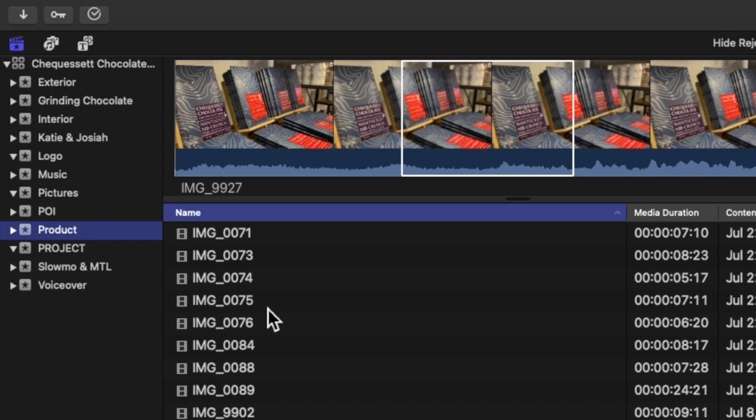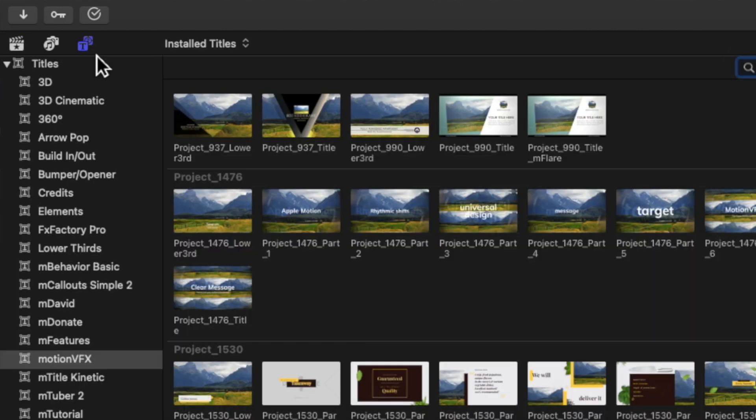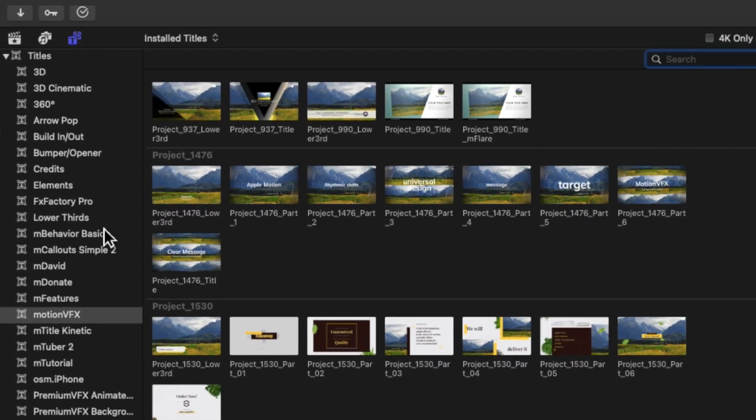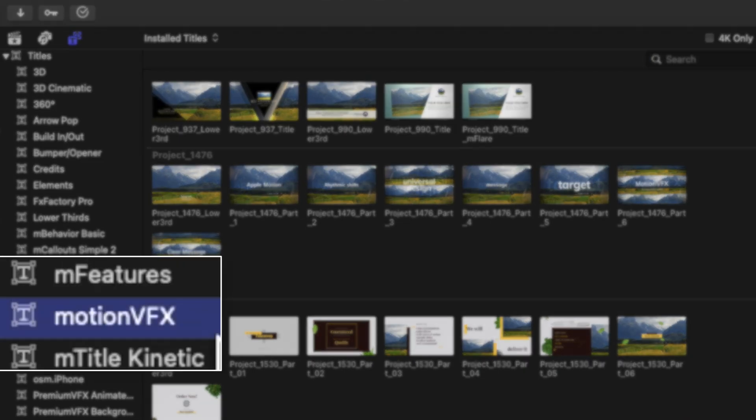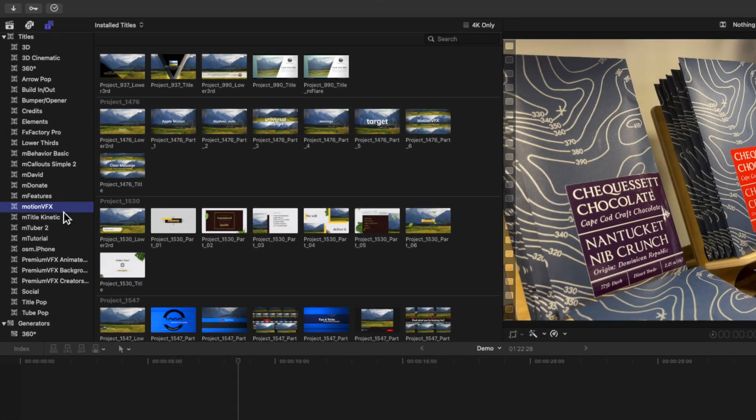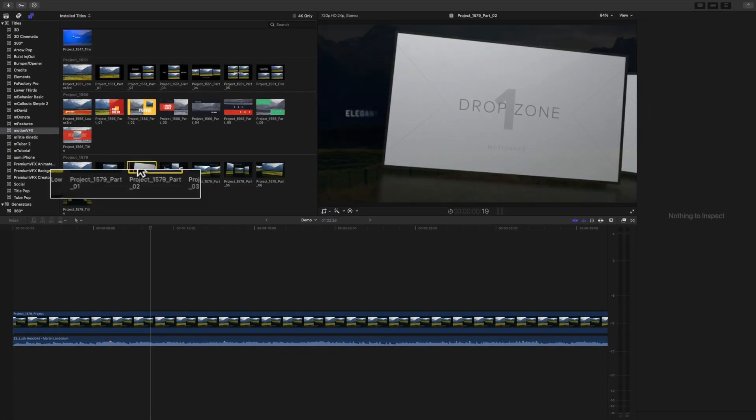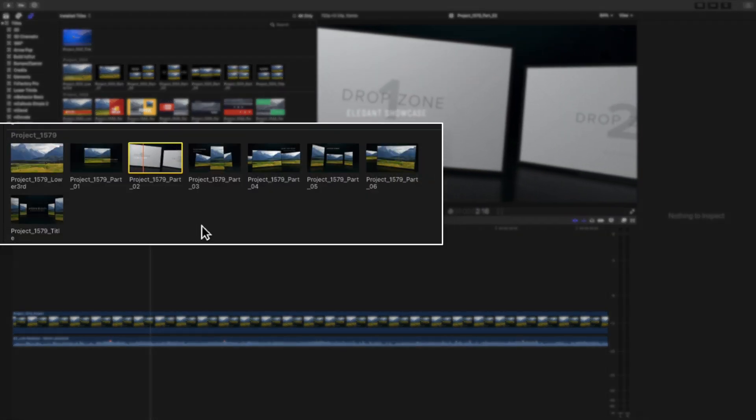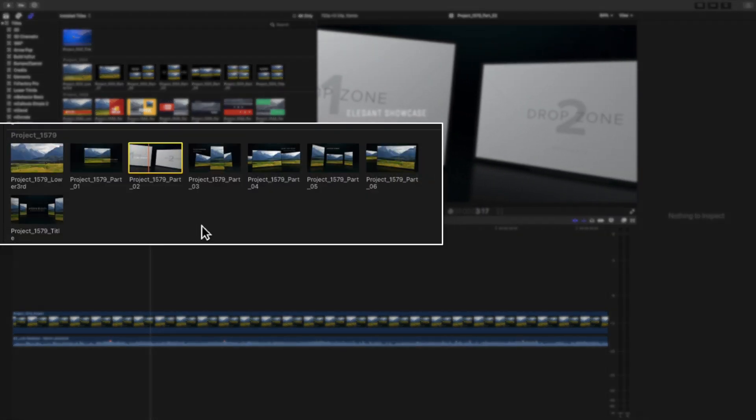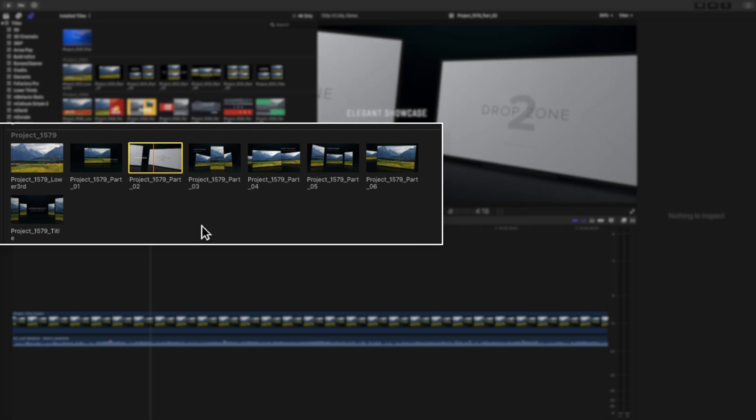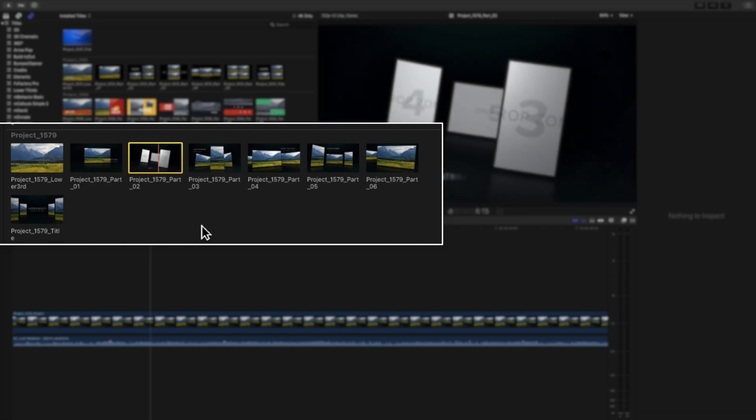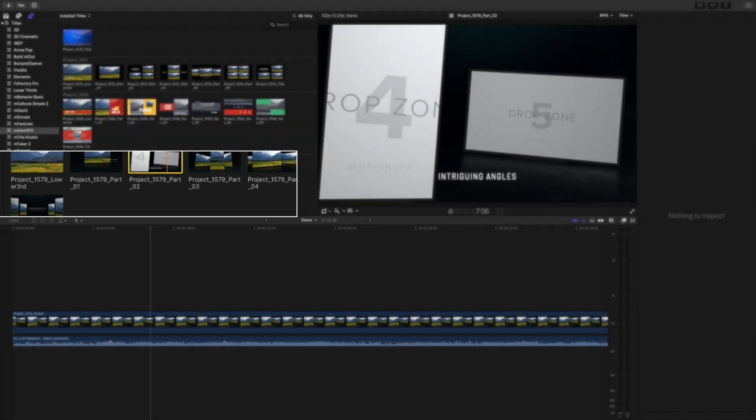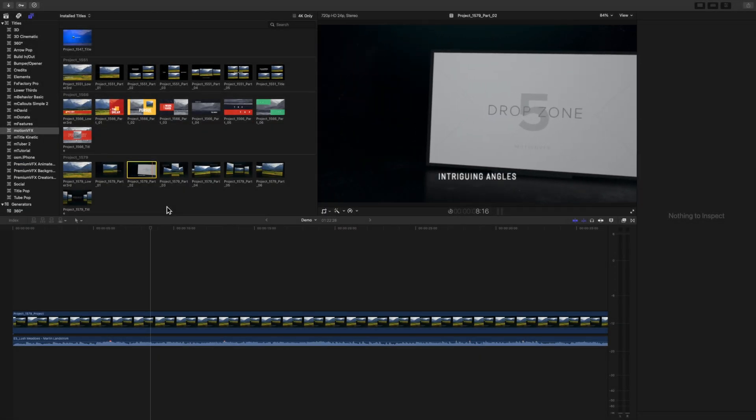To access the different modules, go to the titles and generators tab. And in the title section, look for Motion VFX. Here, for example, are the different modules that make up luminous panels. It's numbered because if it were named, the title would be too long and it would get cut off. So that's the reason why, the more you know.